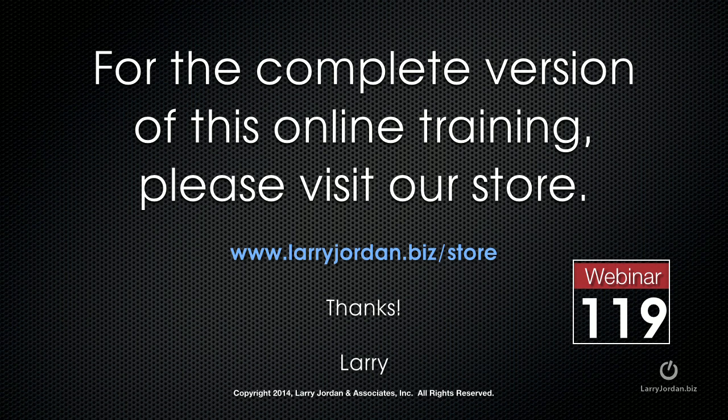This has been an excerpt of a recent Power Up webinar taking a look at third-party plugins for Final Cut Pro X. For the complete version of this online training, please visit our store at LarryJordan.biz slash store and look for Webinar 119.